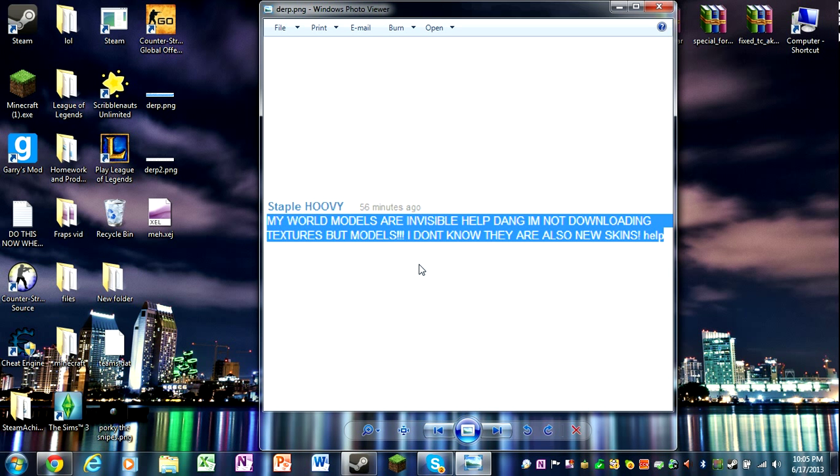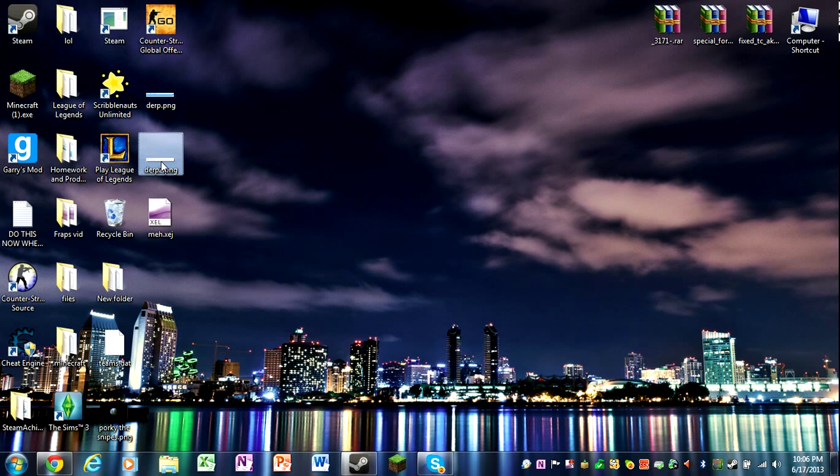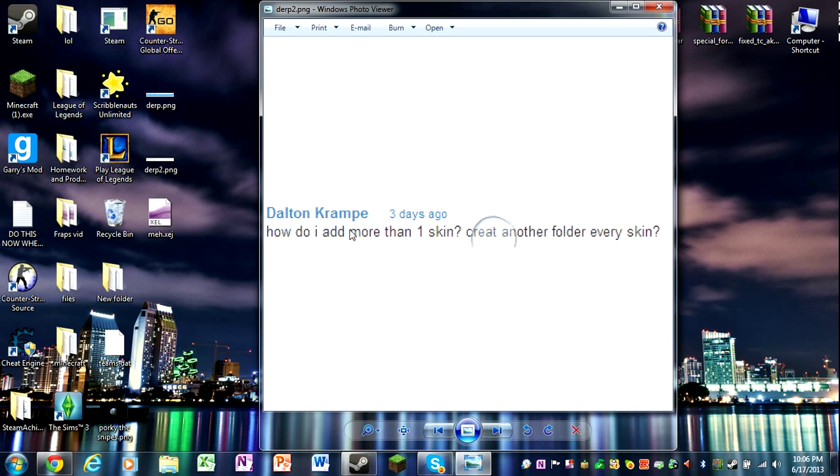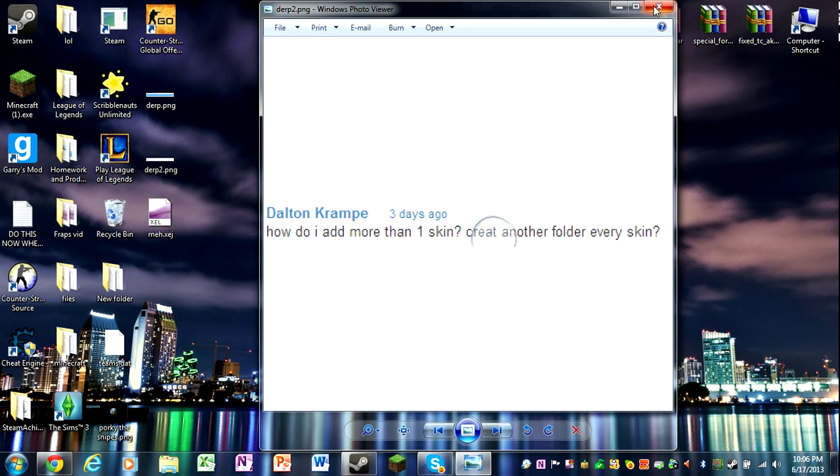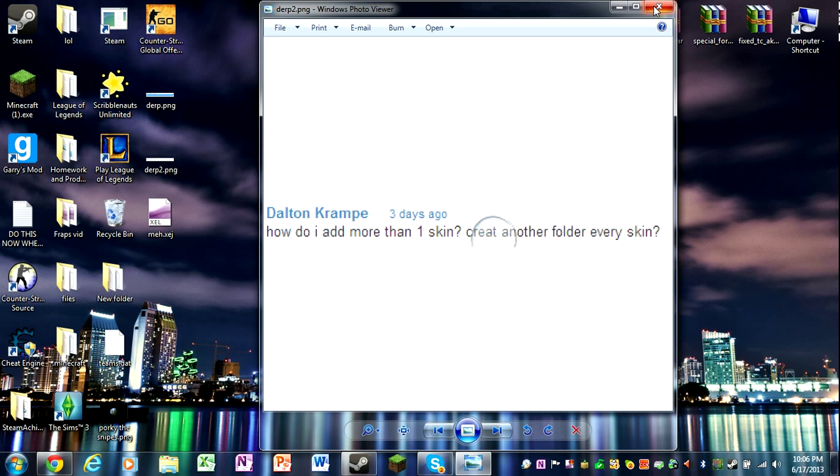The first question, the answer was you have to have a materials, a models, and a script for other models, I'm pretty sure. And the second question is you just, you don't have to create a folder for every skin. You just drag in the materials, models, scripts, and sound into that same folder and just click yes if it asks. If it asks you're about to override it.